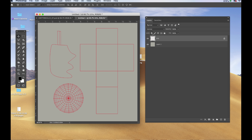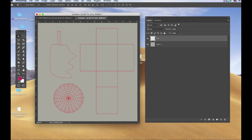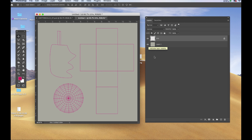I did that by locking the transparency of the UV and then going to my swatches, choosing a red, and option delete on the Mac or alt delete on a PC. I'm going to lock that down on the top of the layer window.